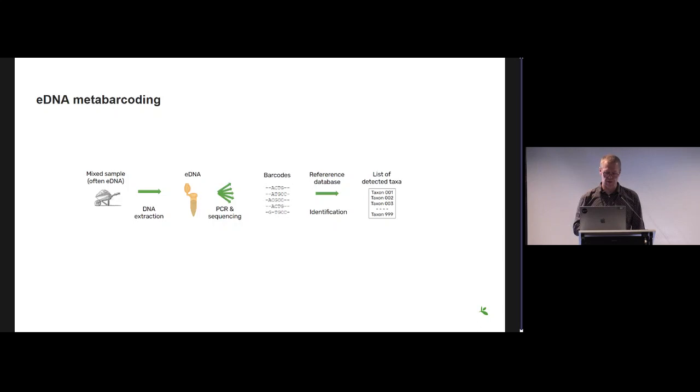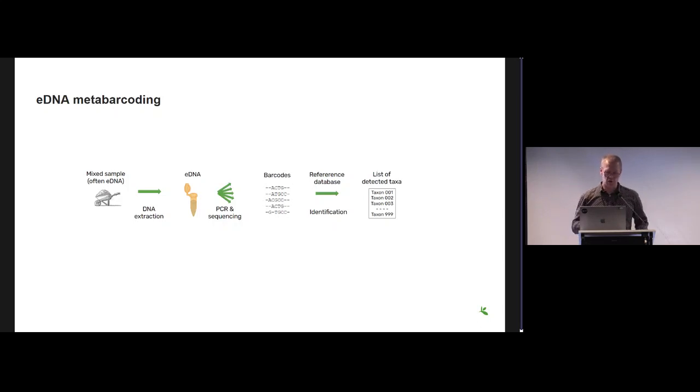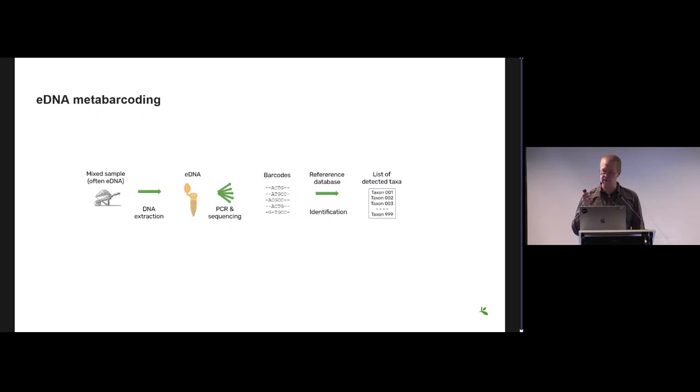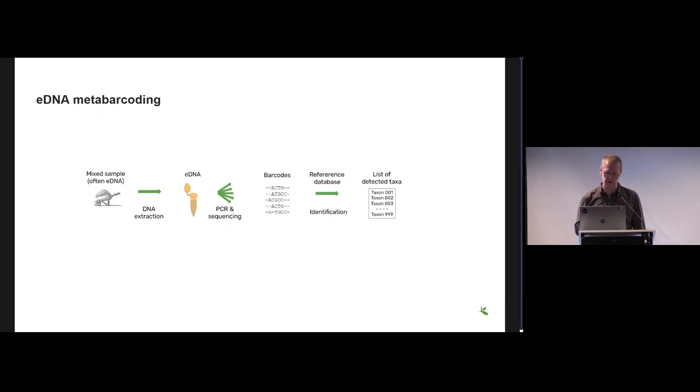Then we get a list of these barcodes or short sequences from a region that allows us to basically make a list of detected taxa in that sample or remnants of DNA from organisms in that sample.